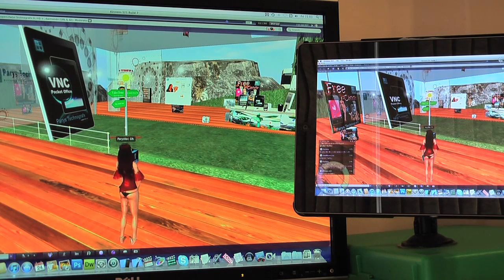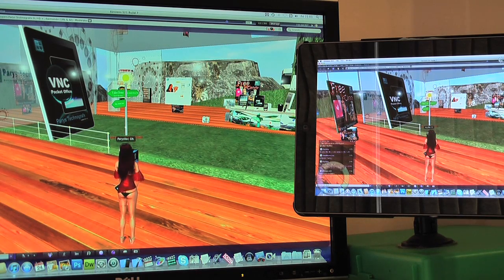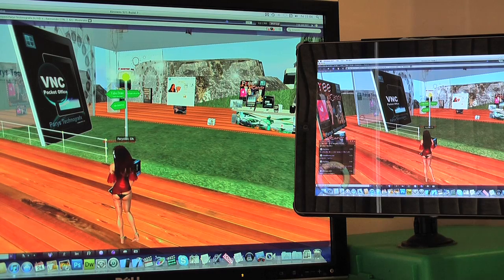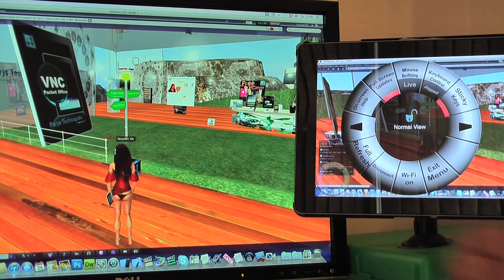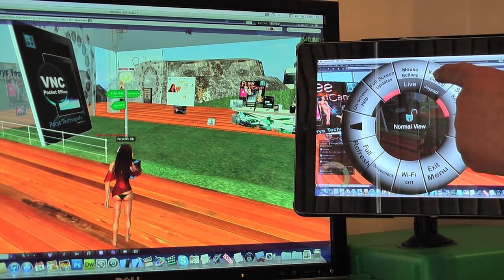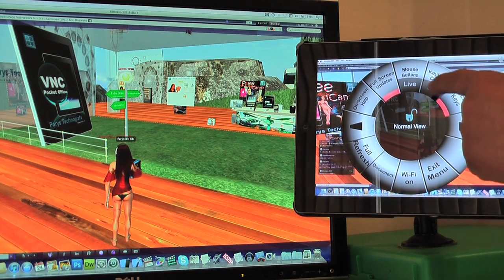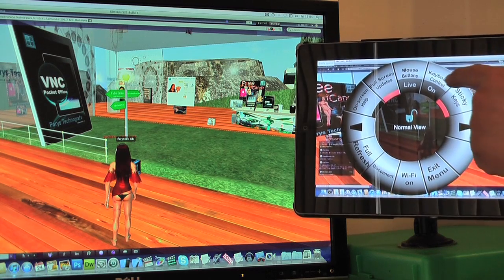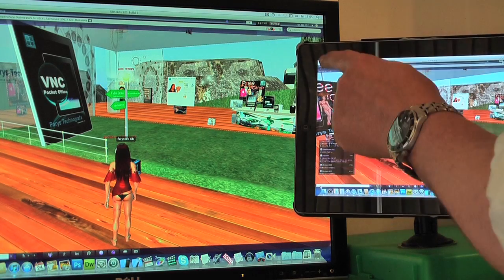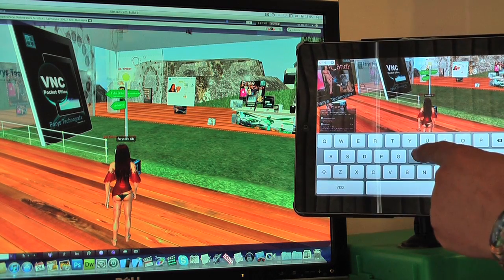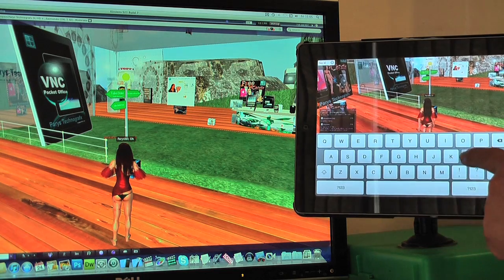We will be able to walk around and interact with characters. Here, for example, if we bring up the menu screen we can turn on the keyboard control and actually type comments and interact with fellow avatars in Second Life.